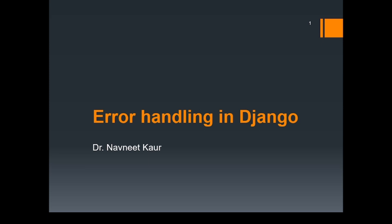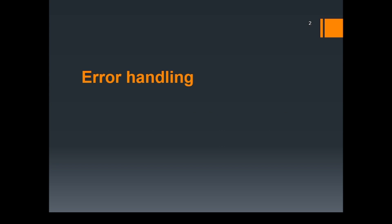Welcome to this lecture. Here we are going to discuss error handling in Django. Now what is error handling?